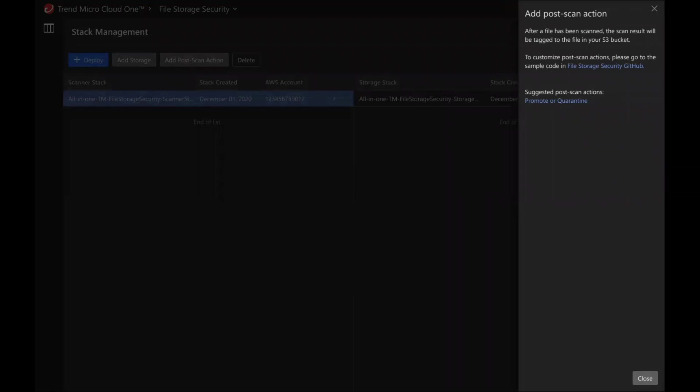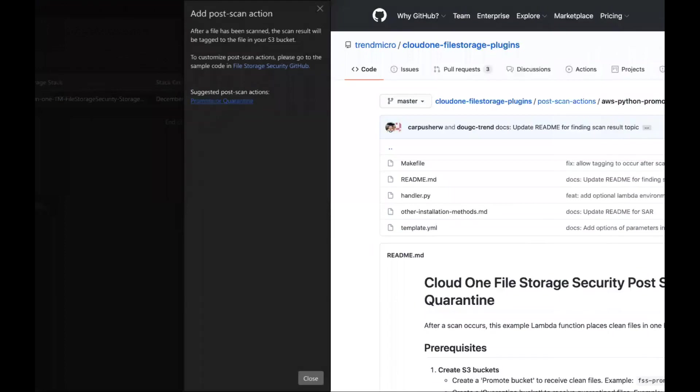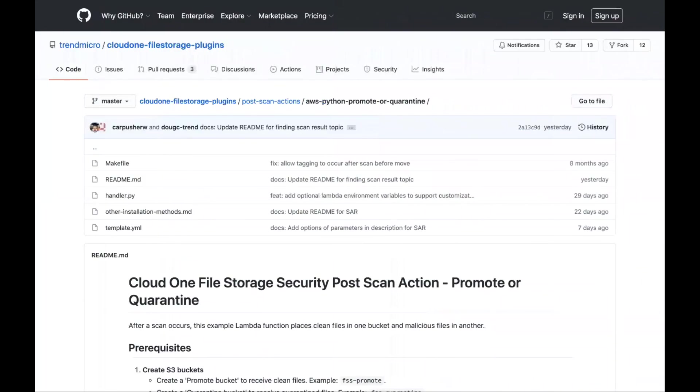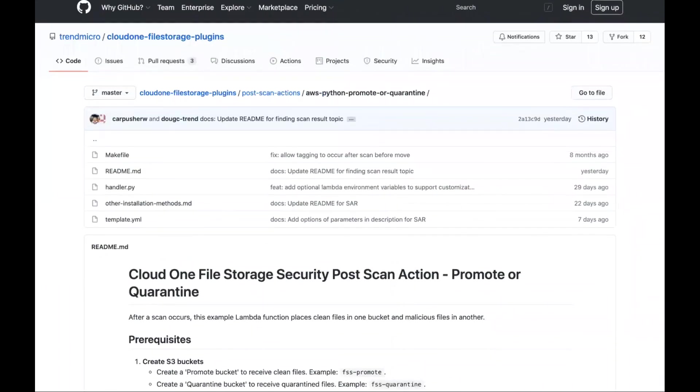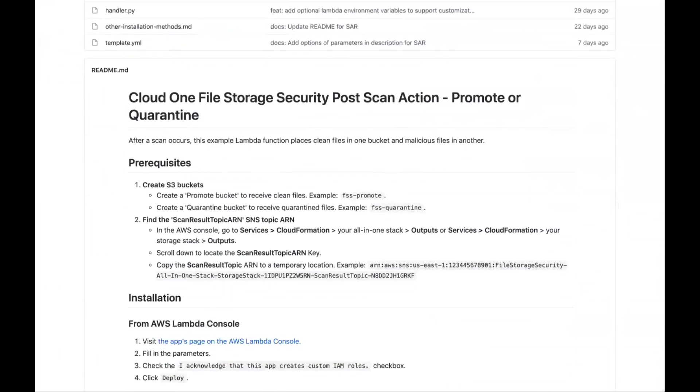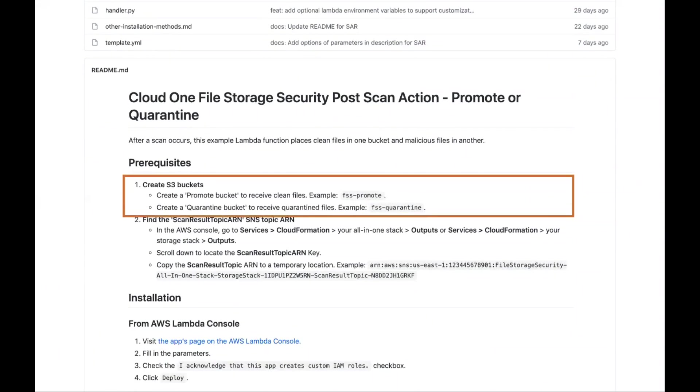In this video, we will show you how to set up the promote or quarantine Lambda using the AWS console. You will need to prepare two S3 buckets: one to promote malicious not found files, and another to receive quarantine files.